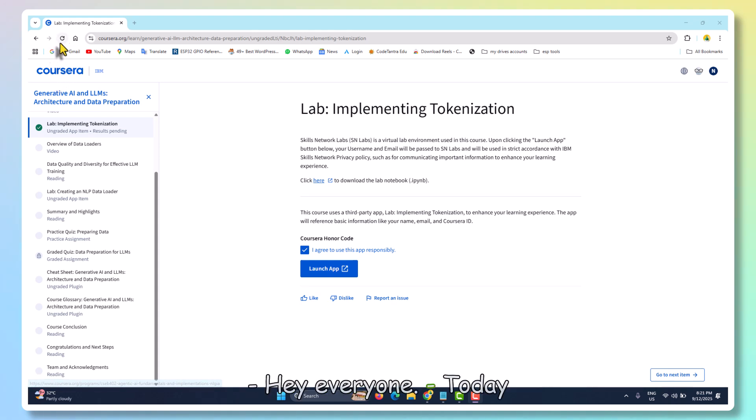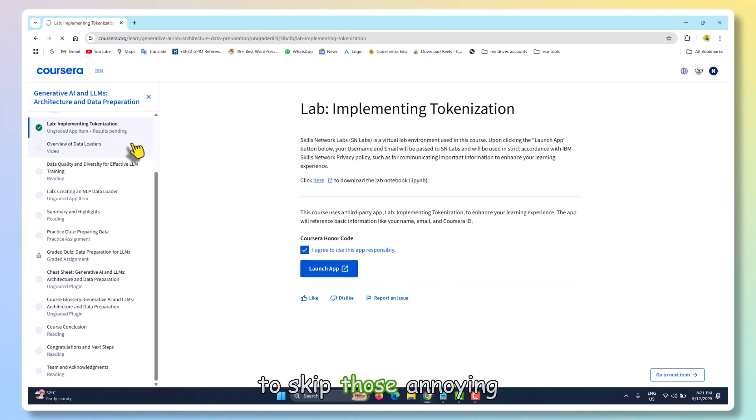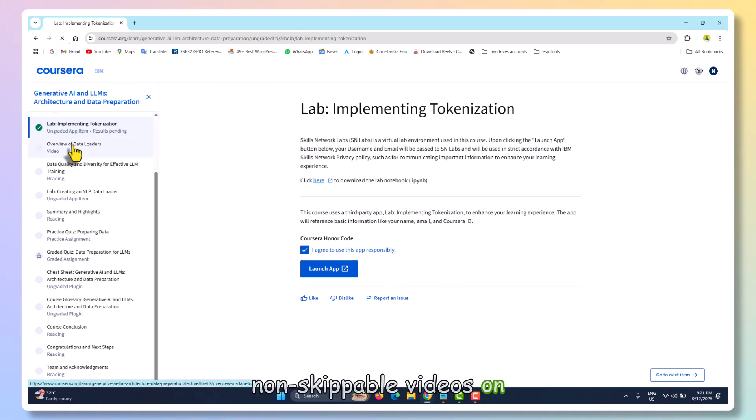Hey everyone, today I'll show you a quick trick to skip those annoying non-skippable videos on Coursera with just a simple script.